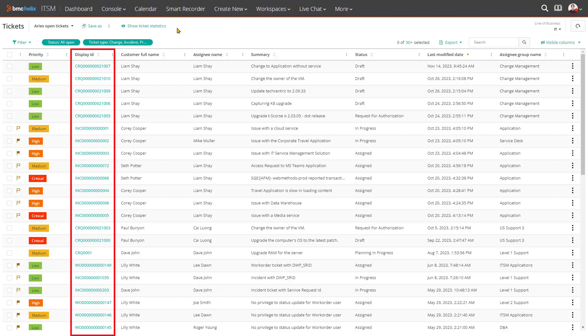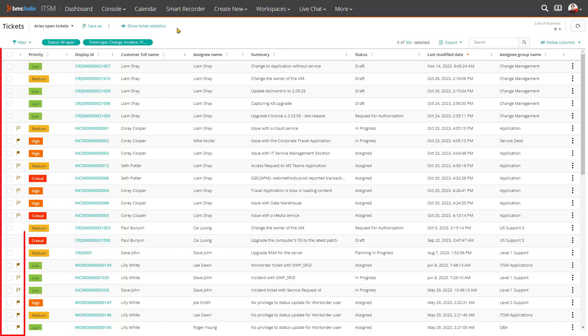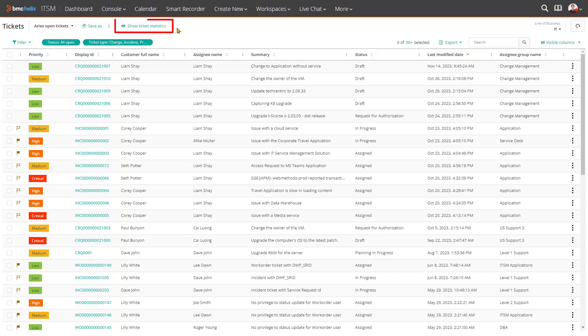The multi-record action speeds updates and stops the need for repeated clicks when updating many records. The ticket statistics action link gives you important visibility and enables a one-click filter to tickets that need action.